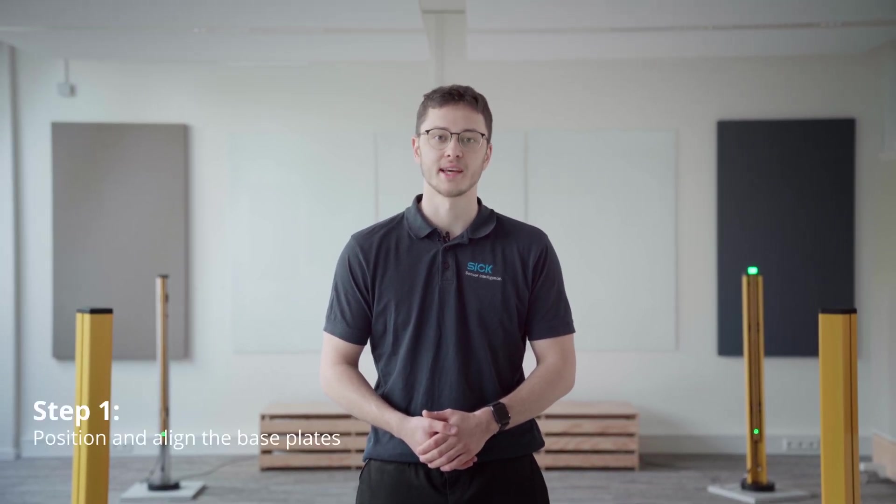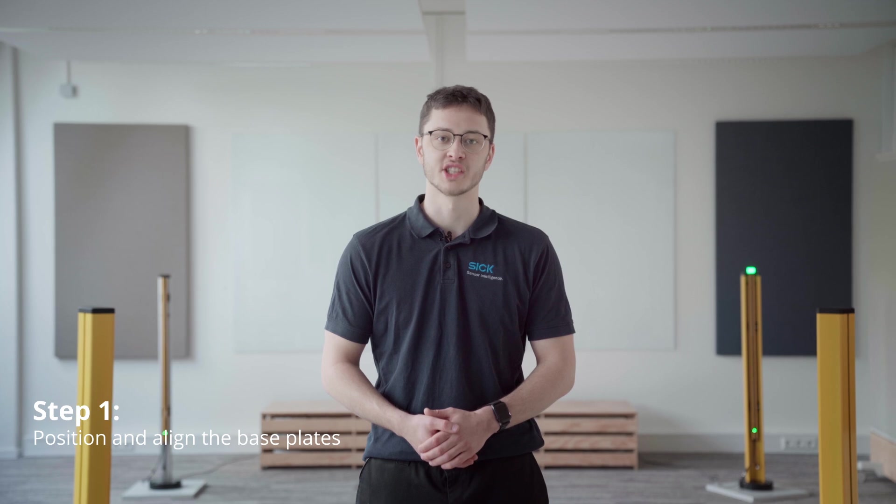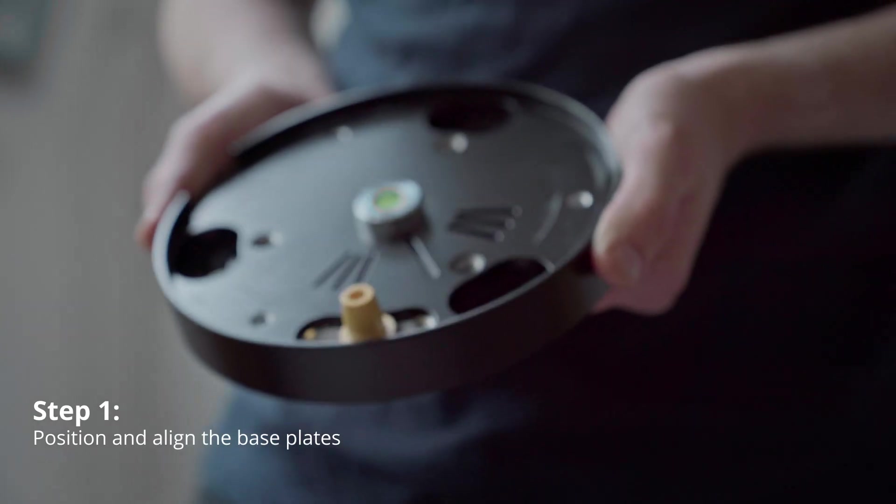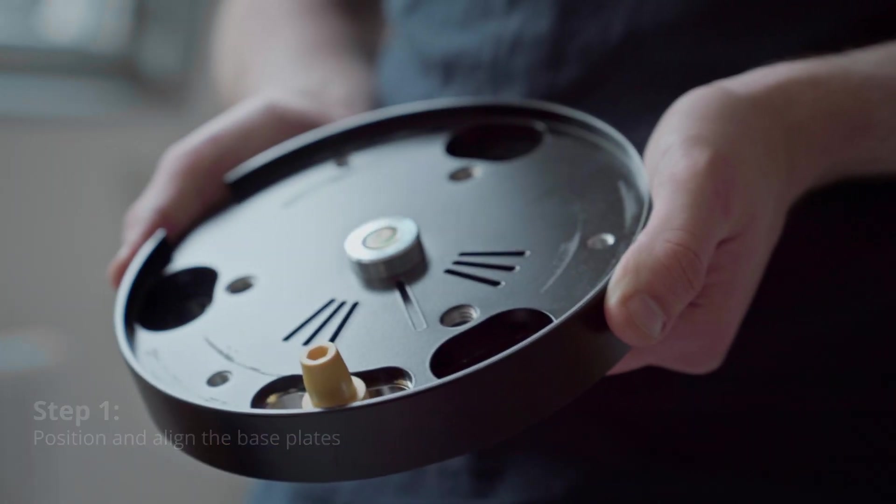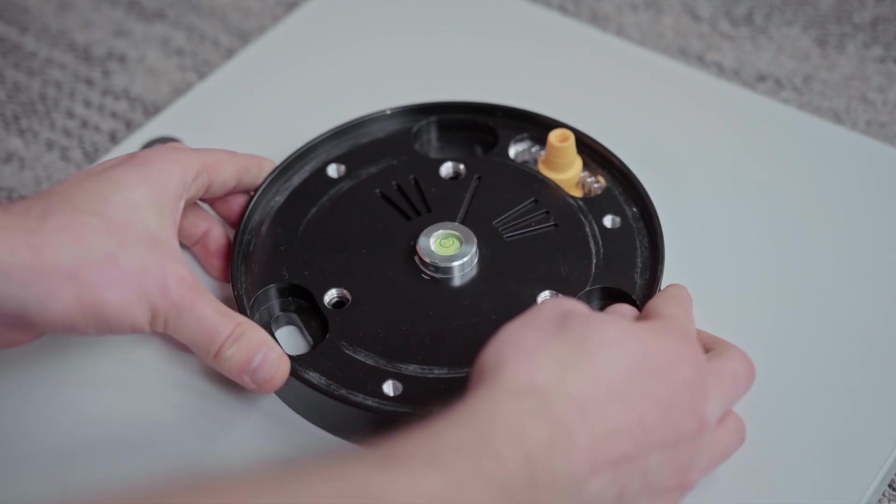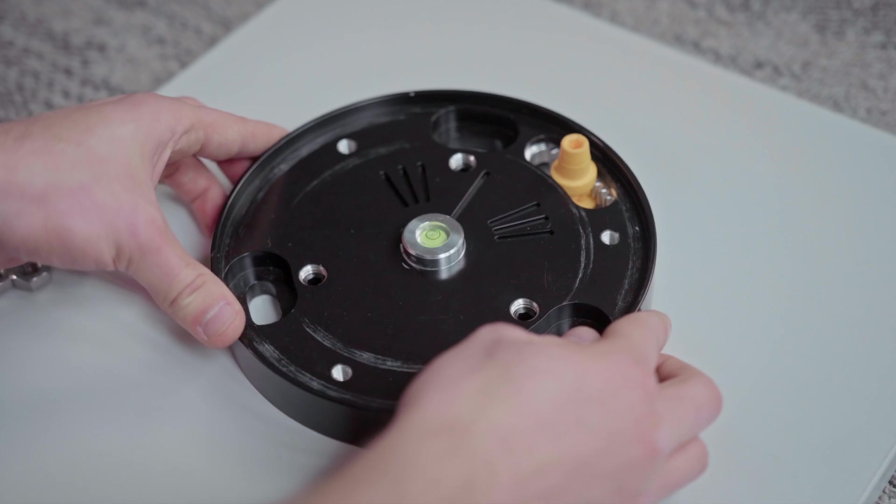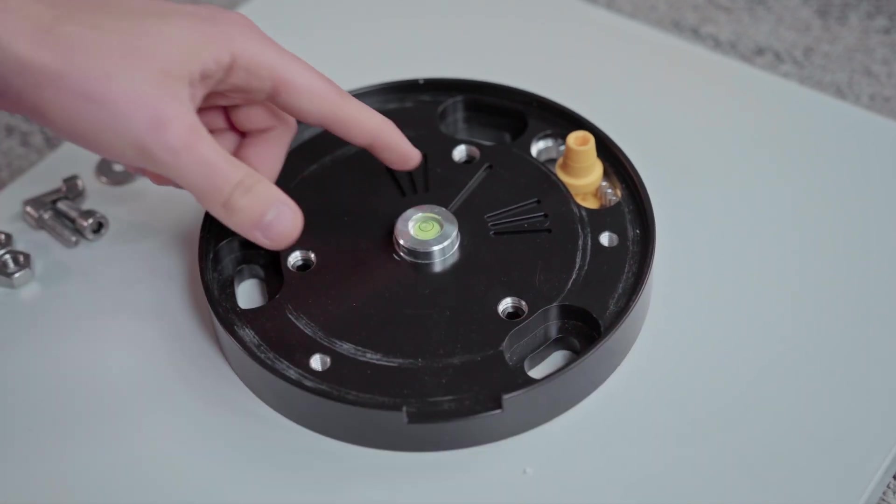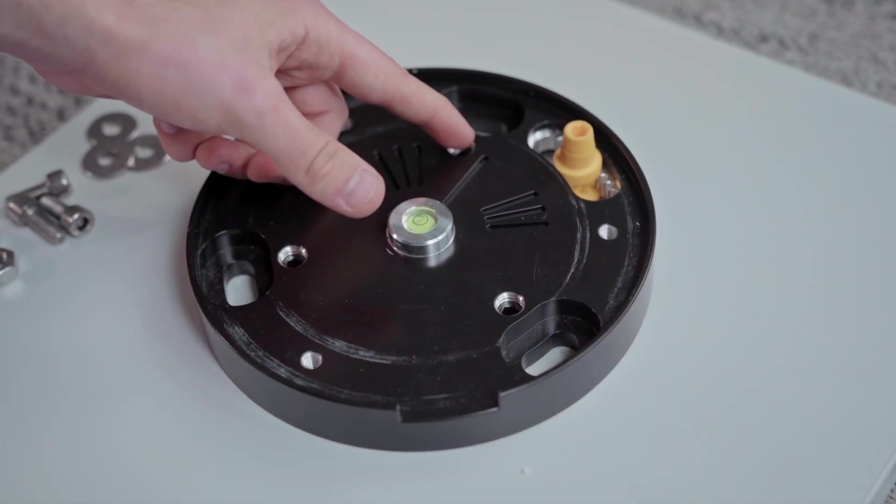The first step is to position and align the base plates. Place the base plate at the intended location and roughly align it using the alignment marks.